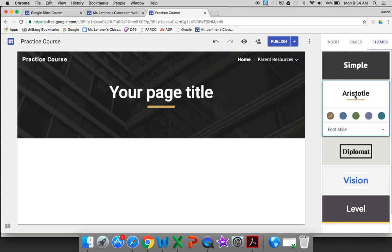So play around with that, choose the theme that you think will fit your website best, and then we'll move on from there.